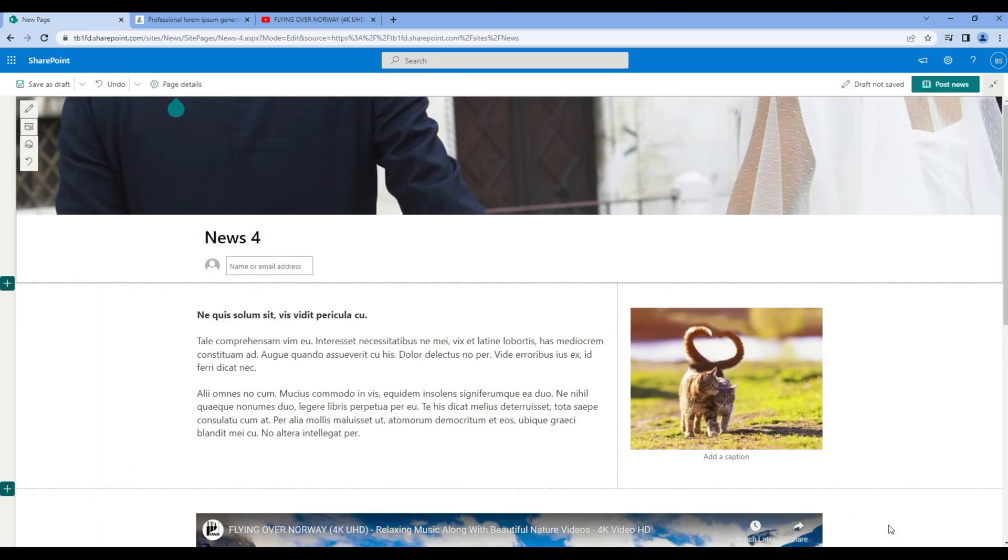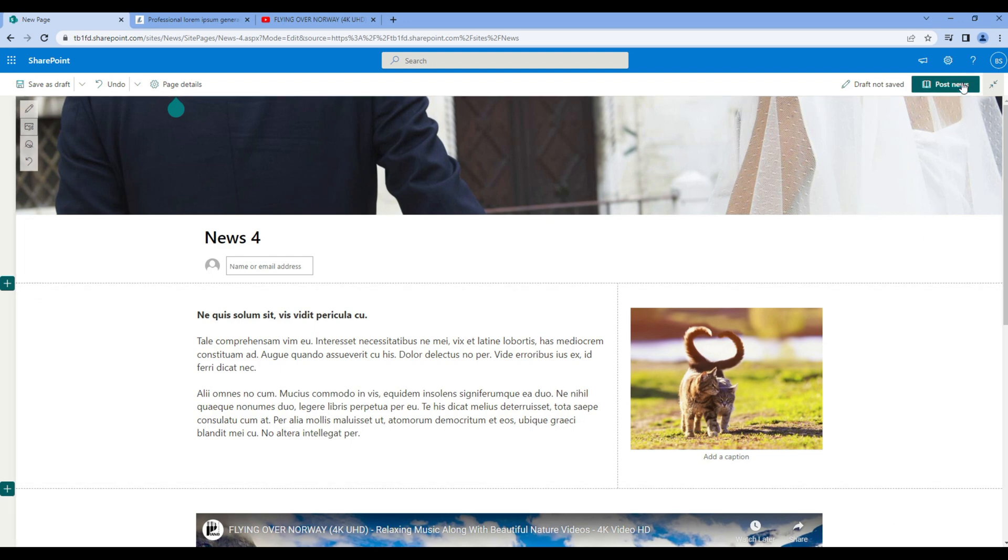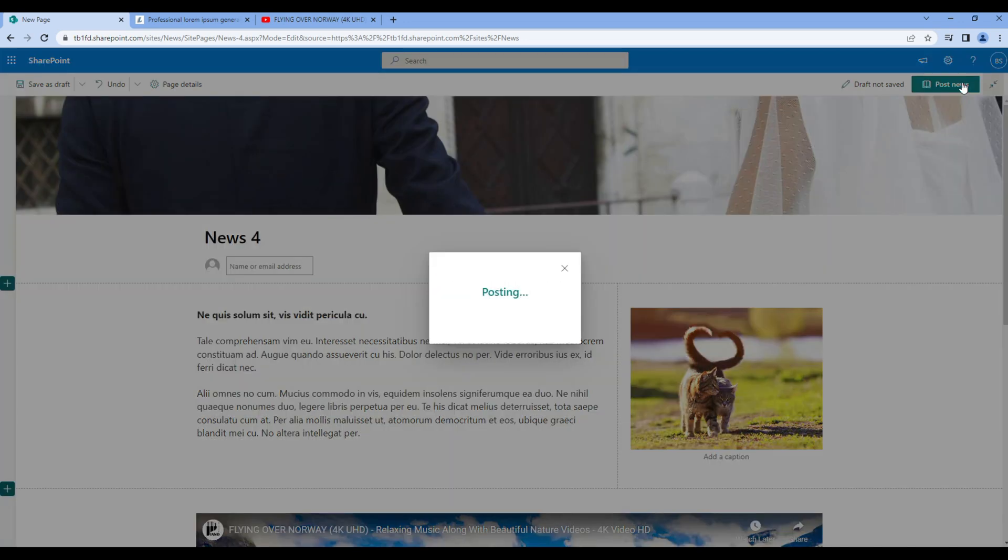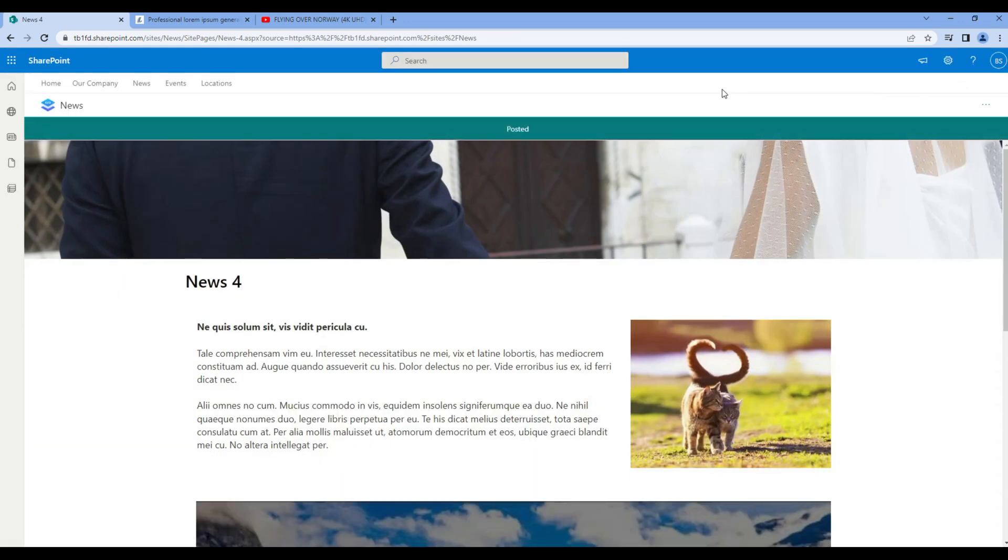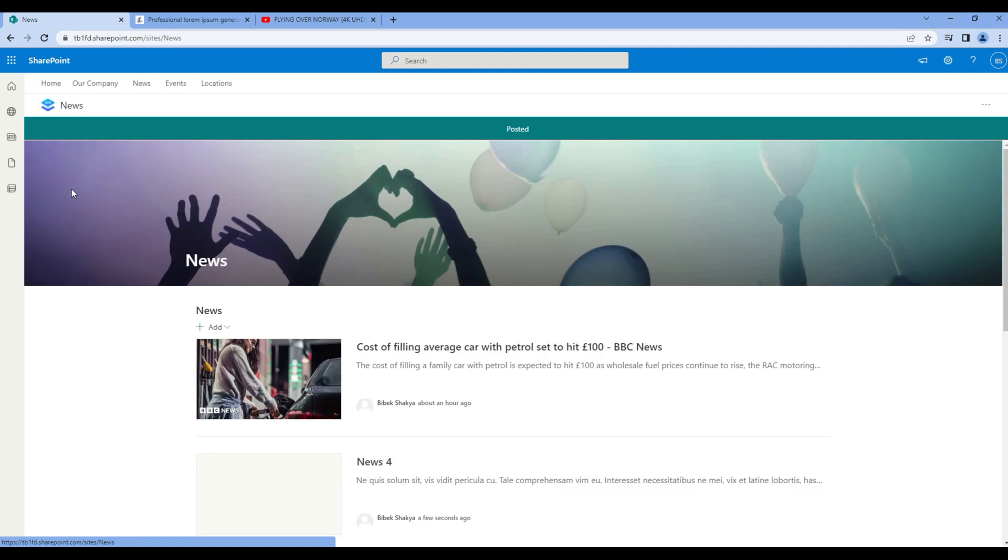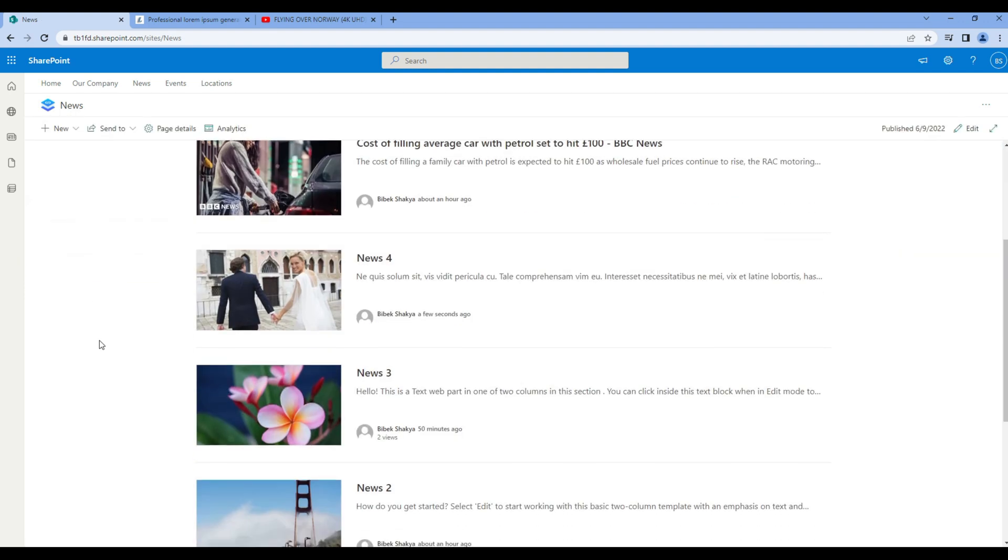Click on the news site. Once done you can click post news. If you go to the news site you should see news 4 is added over here.